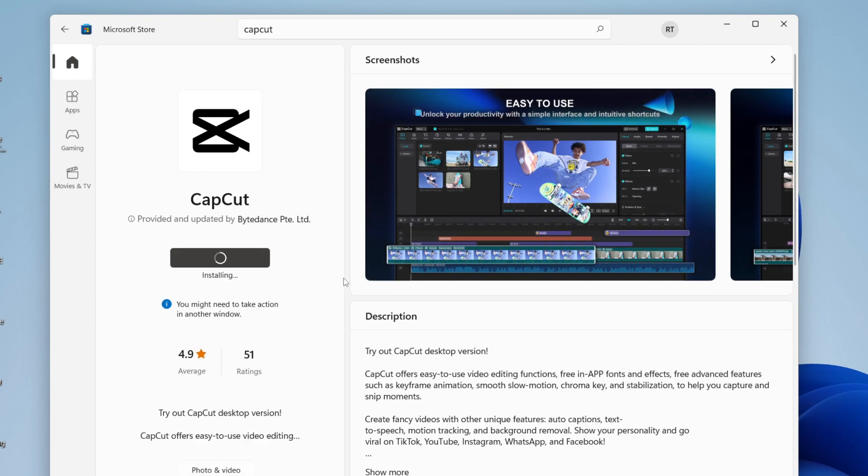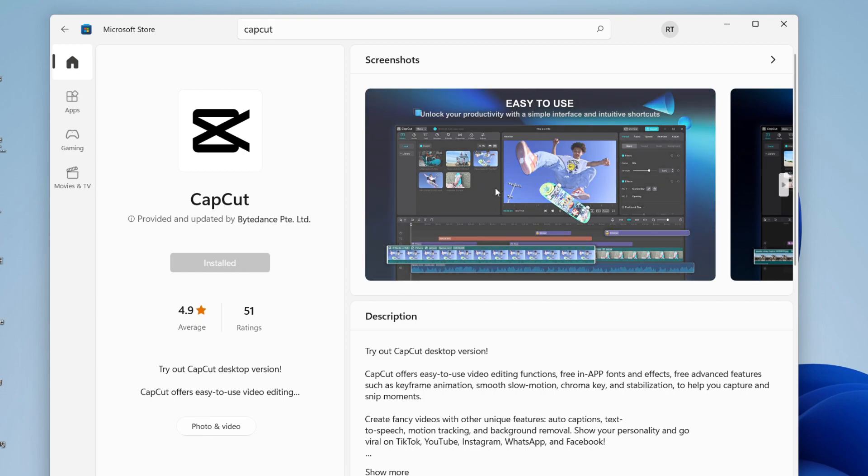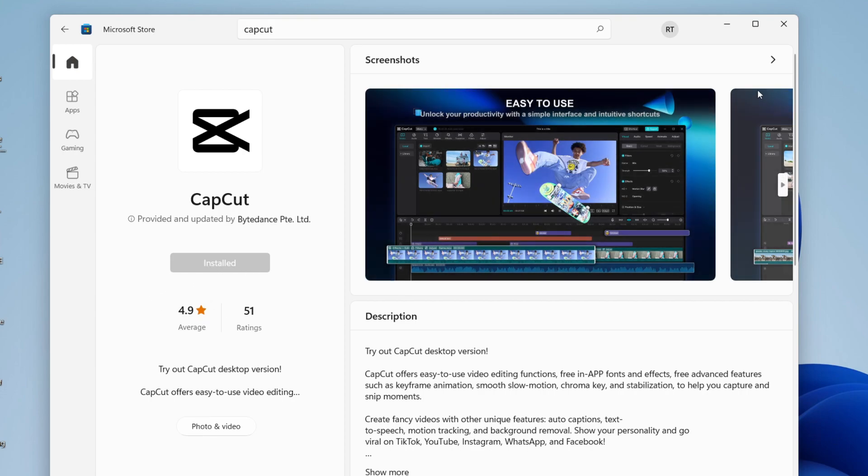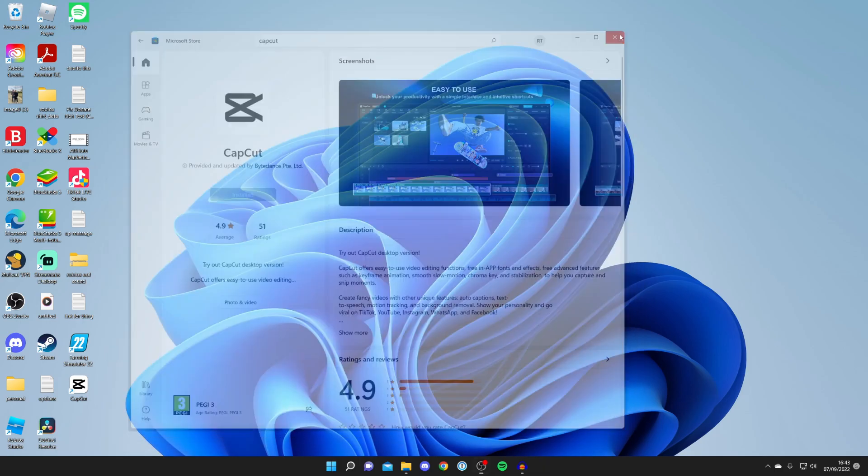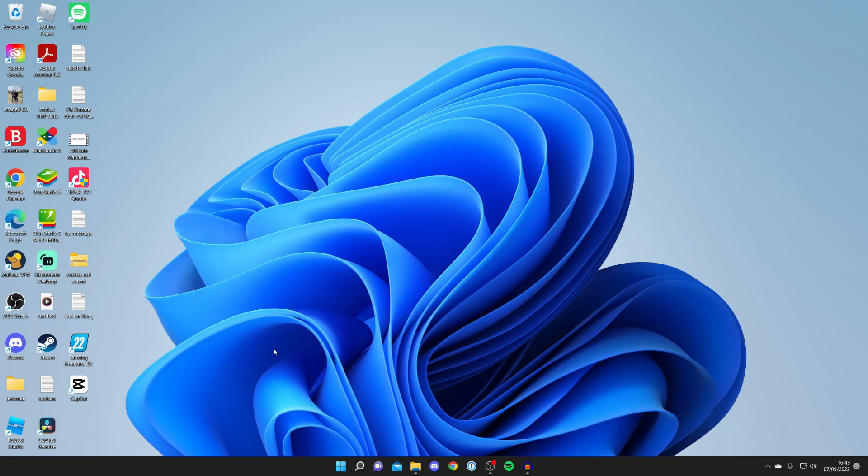After it's finished downloading it's now going to switch to installing, then it will start saying completed and then it will switch to installed. As you can see it just says installed. Now you can close the Microsoft Store and as you can see CapCut is now on my desktop.